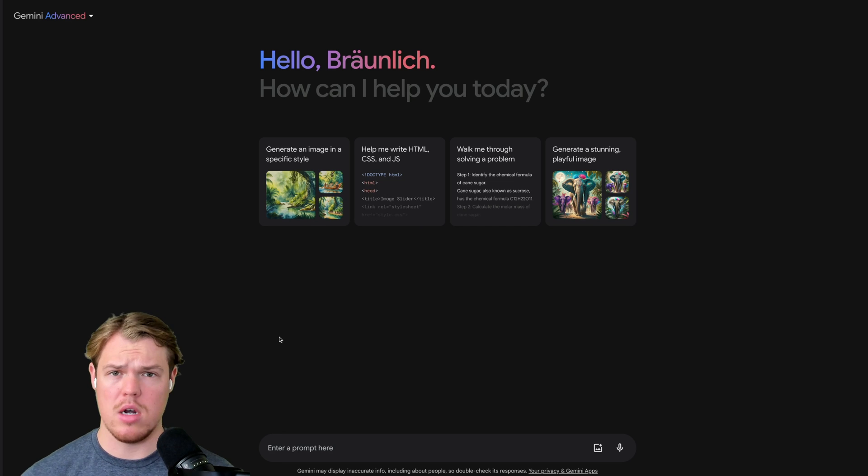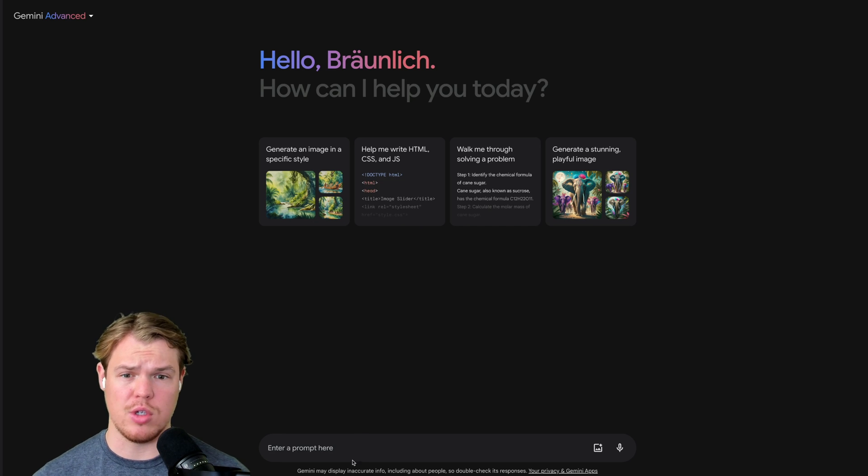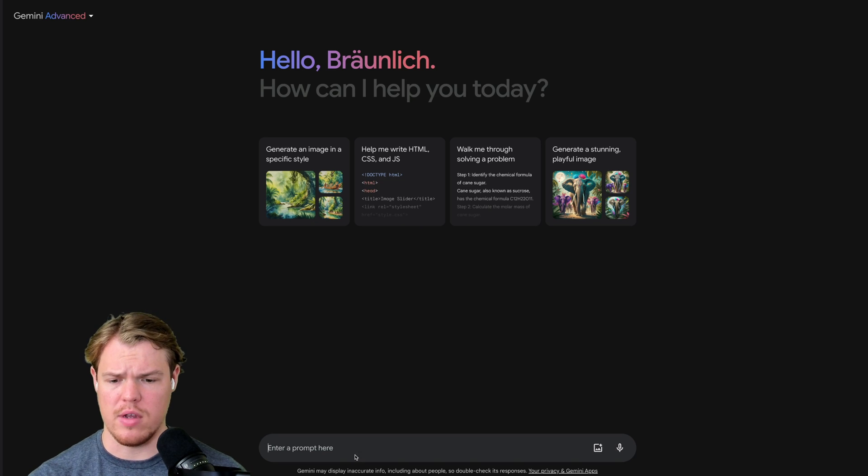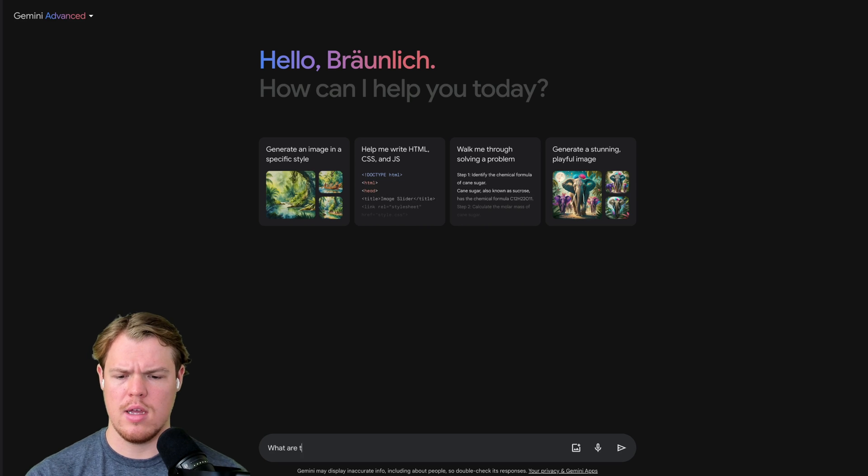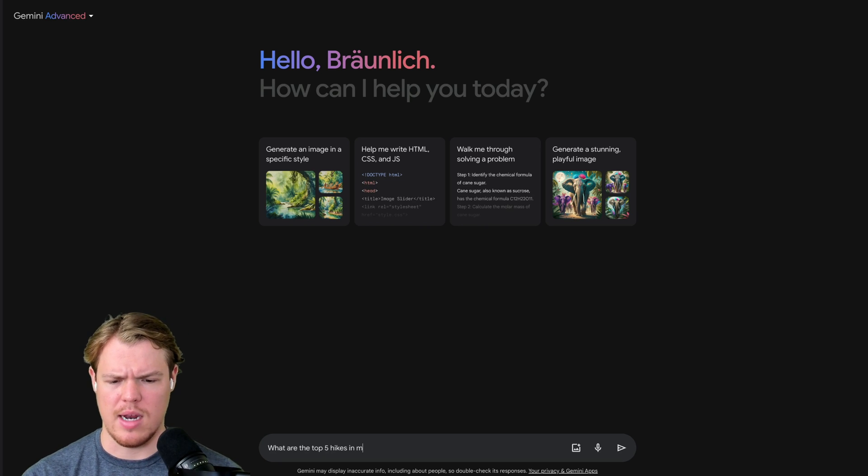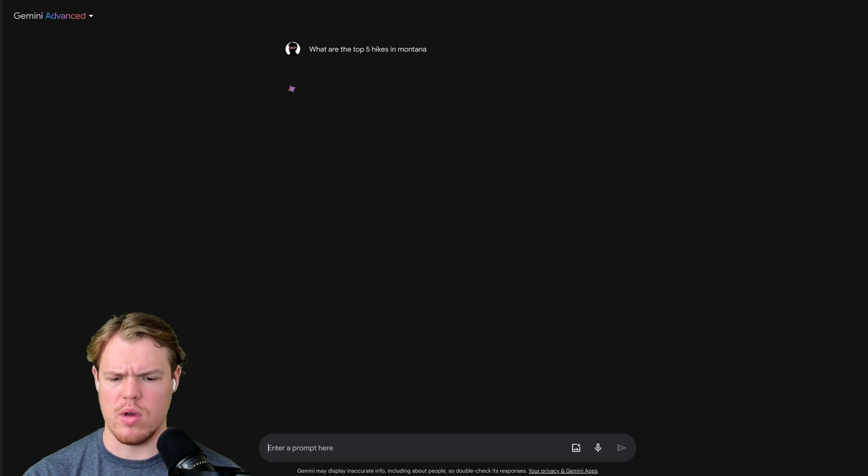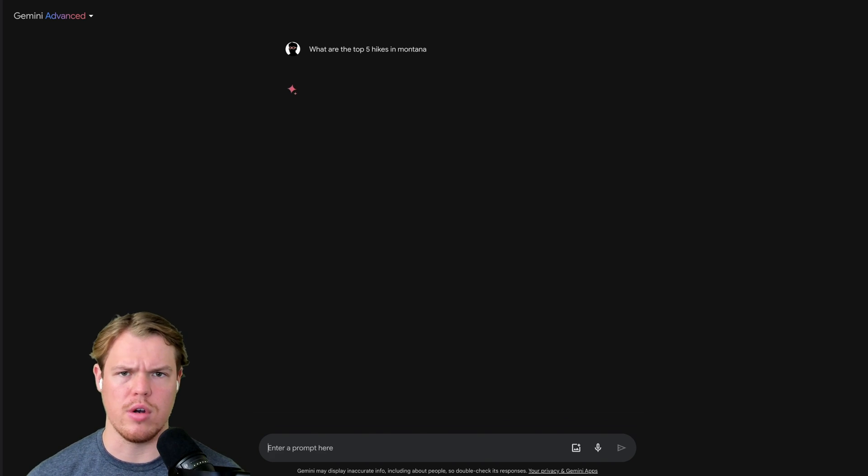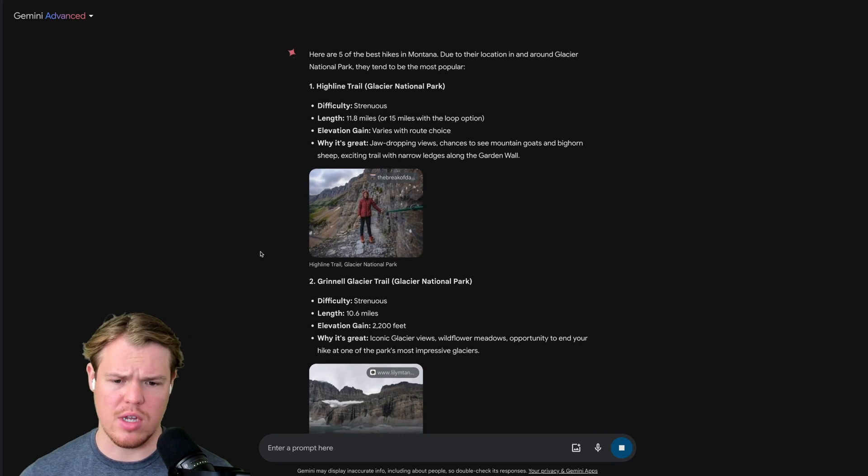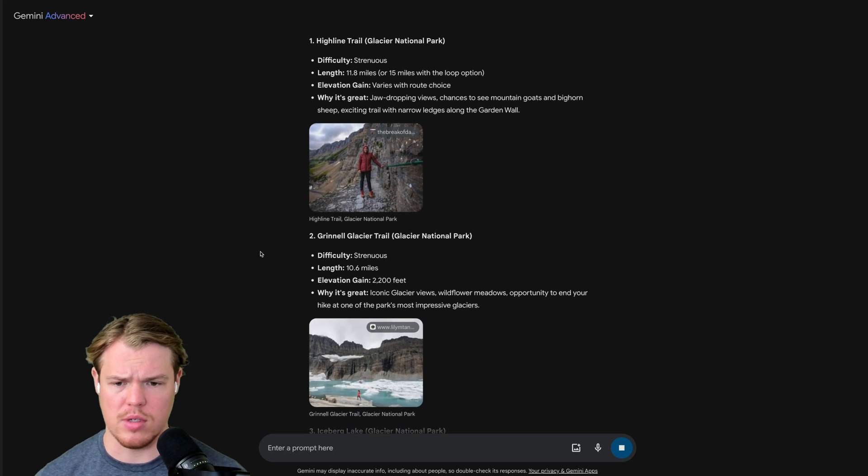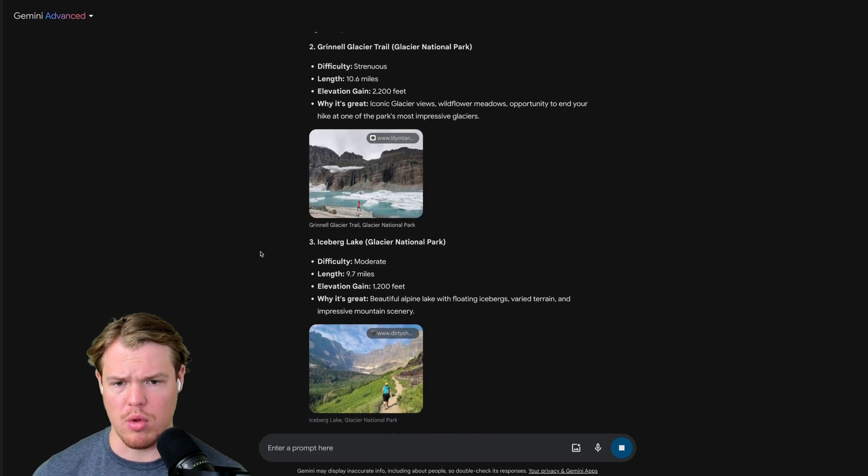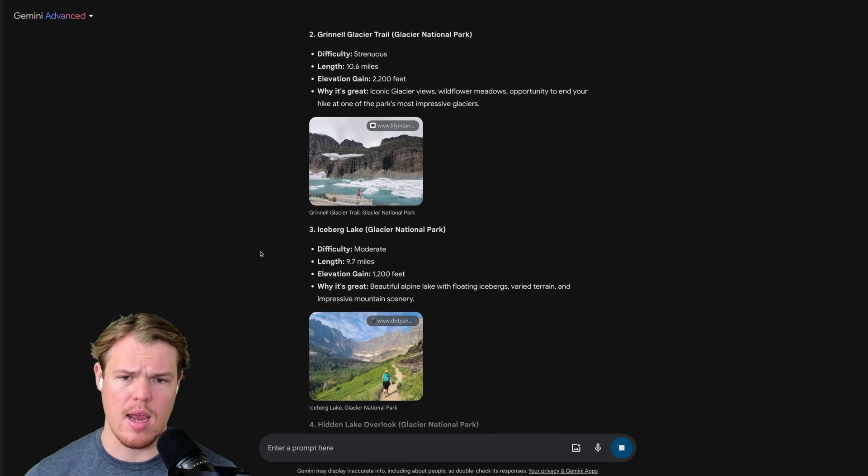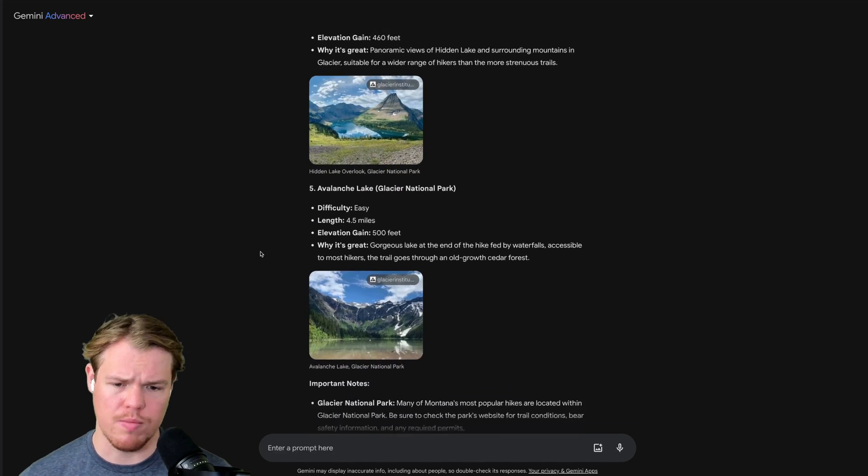Let's start by understanding what we can do with Google Docs when it comes to the chat interface. So I'm going to ask, what are the top five hikes in Montana? Let's just get some data going, get some outputs so we can understand fundamentally what is occurring here. This is pretty standard stuff coming from Gemini Advance when it comes to outputs. Really nice structuring with bullet point format and a relevant image.